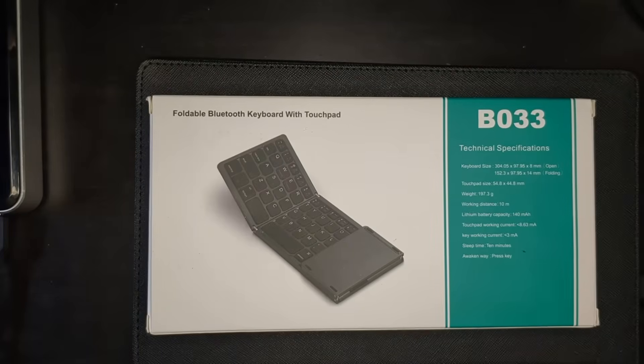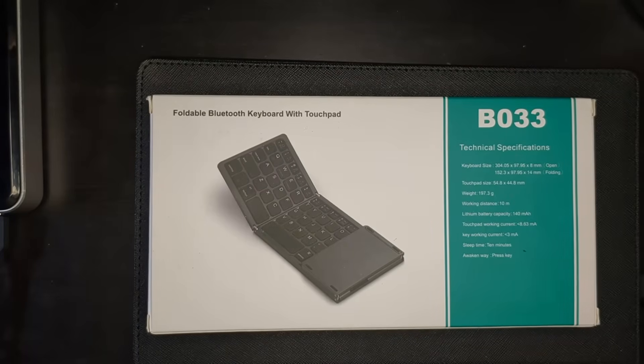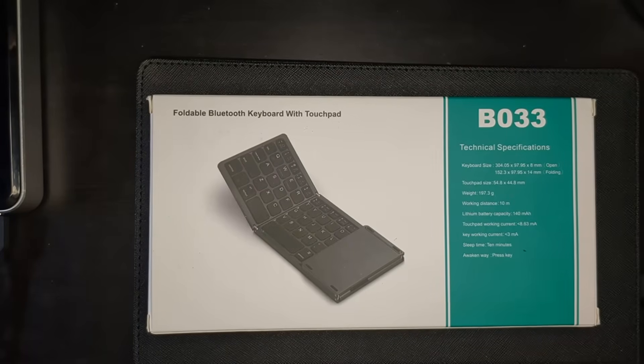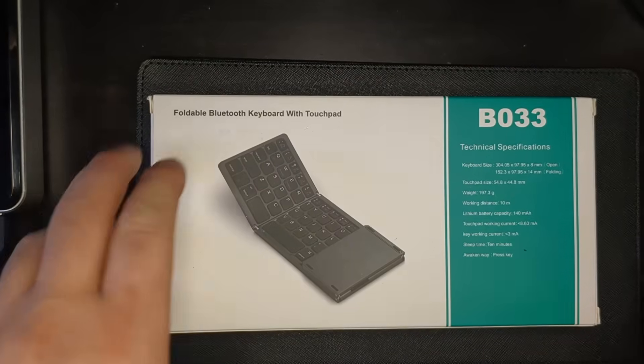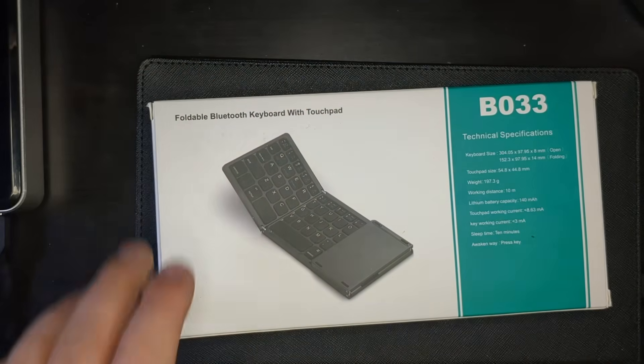Hi, this is Michael John. Today we're doing a review on this foldable Bluetooth keyboard with touchpad. It is extremely portable. It gets very small. Let's check it out.